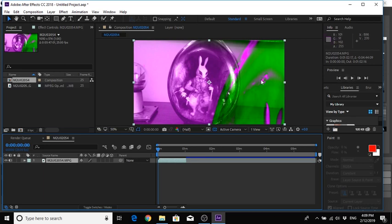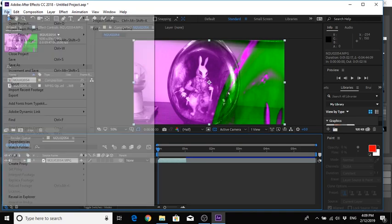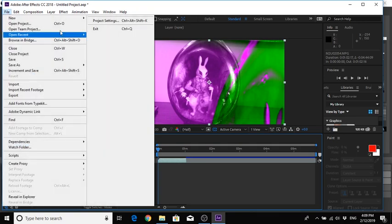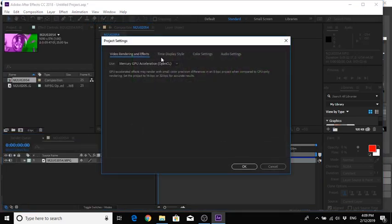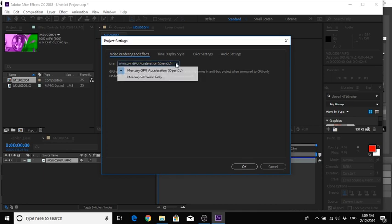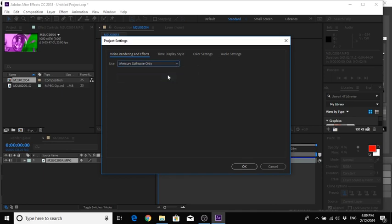So the first thing you do when you see this come up in this box or here is you come to Project Settings and you change Mercury GPU Acceleration to Mercury Software Only, and then click OK.